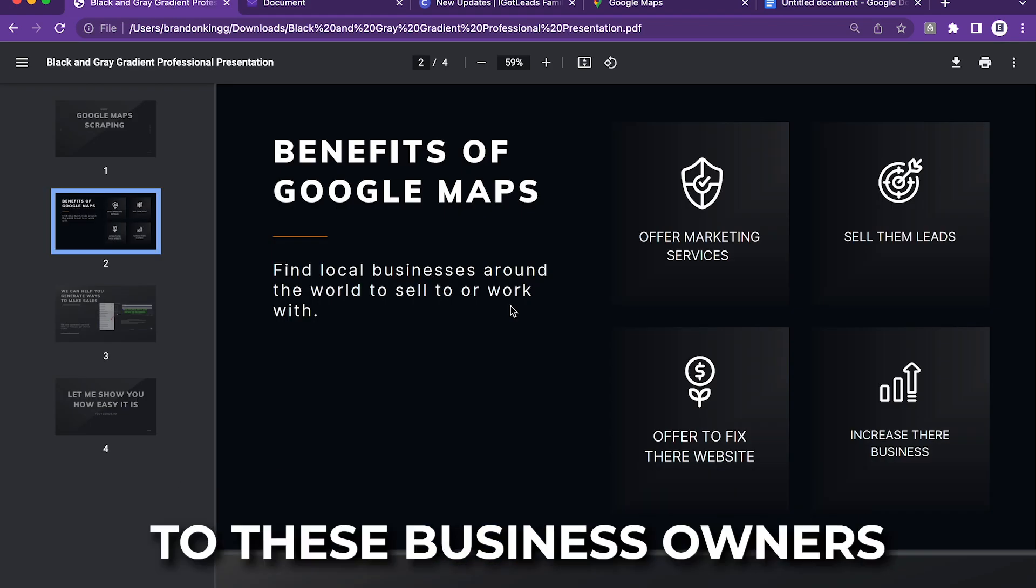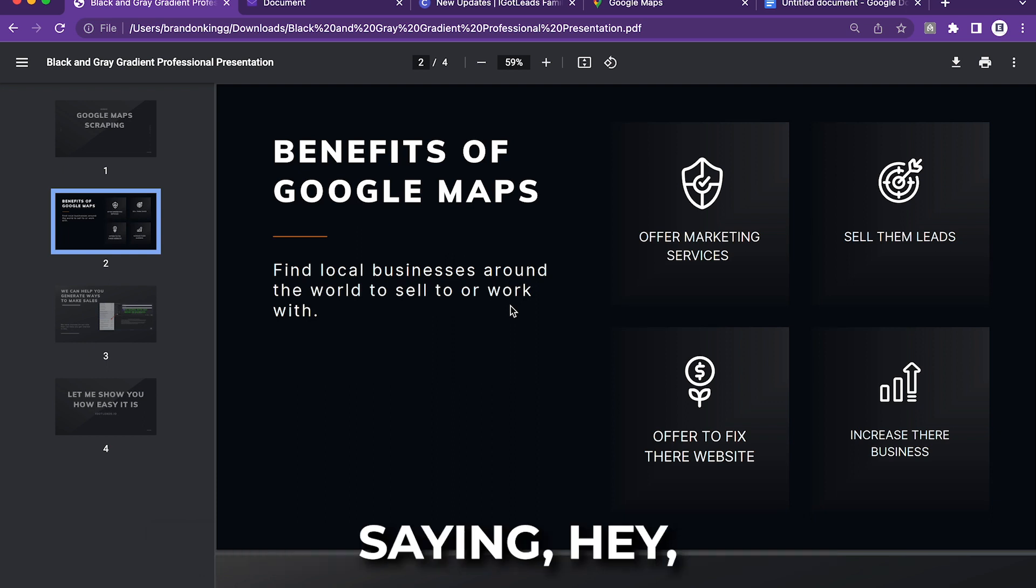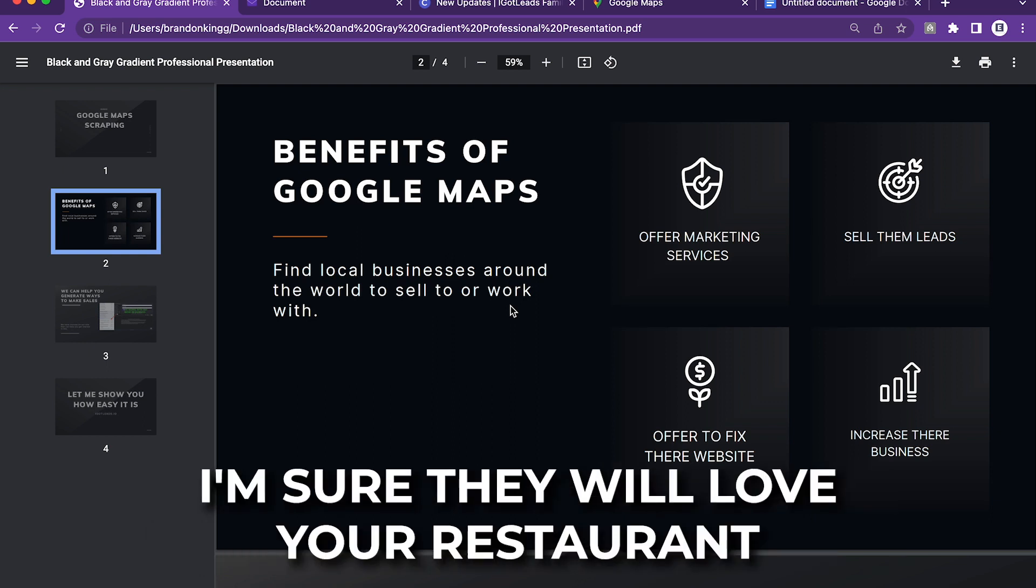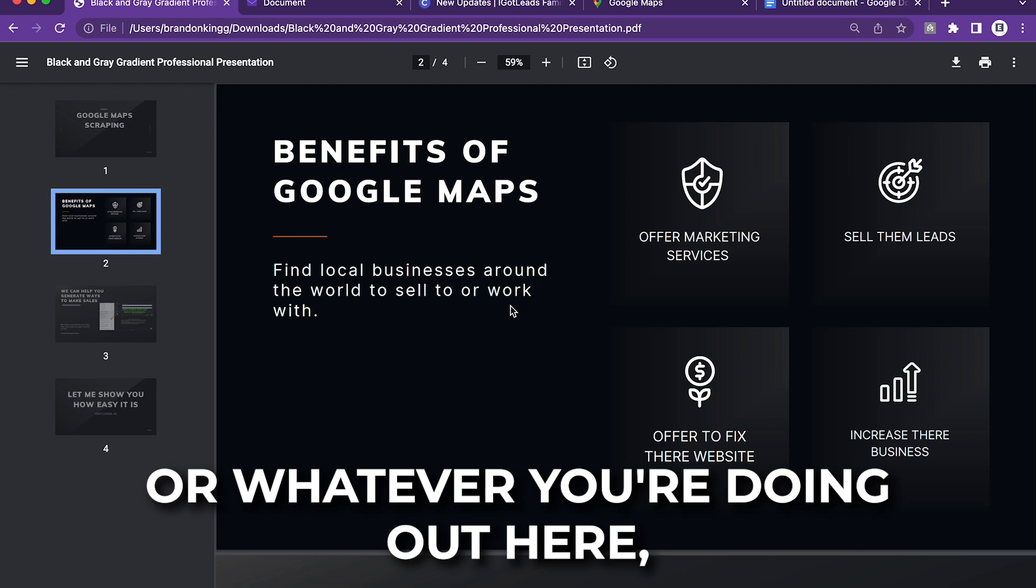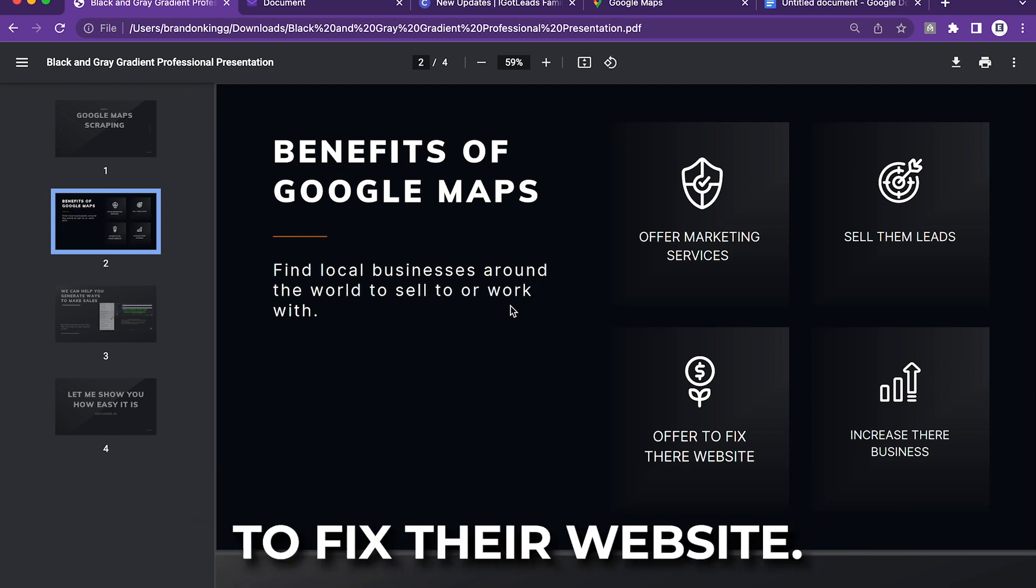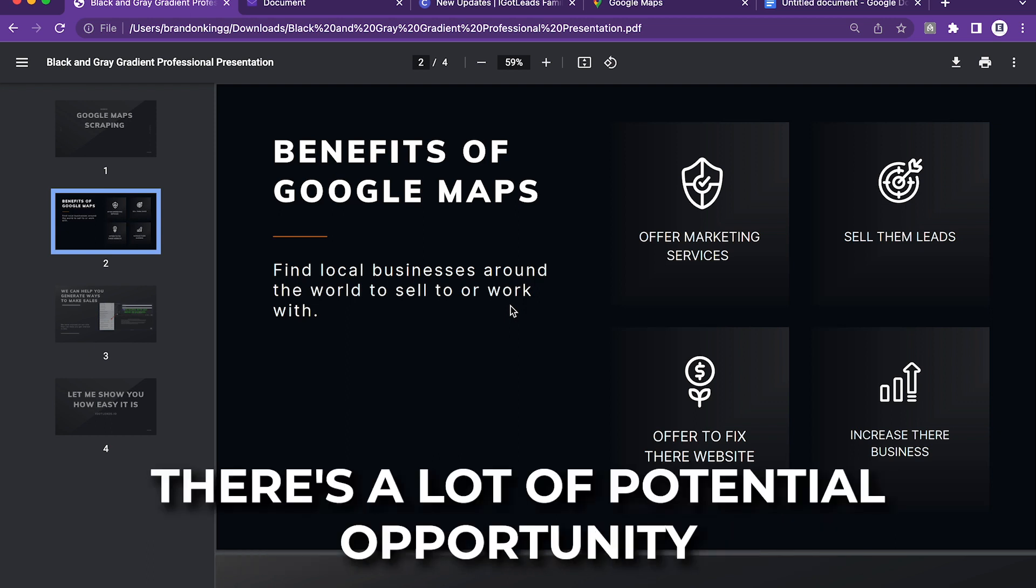Then you can reach out to these business owners saying, Hey, I got a lot of leads in this city. I'm sure they will love your restaurant or whatever you're doing out here. Or you can simply offer to fix their website. There's a lot of potential opportunity here.